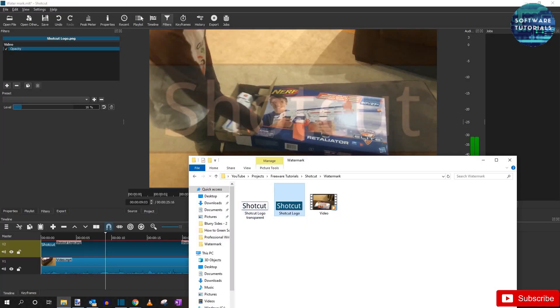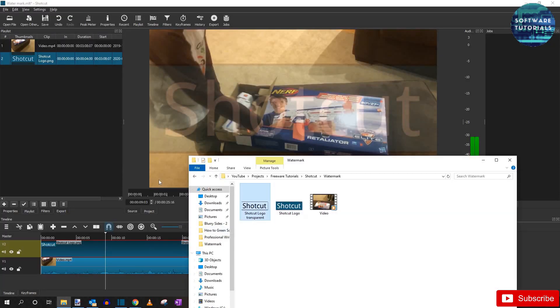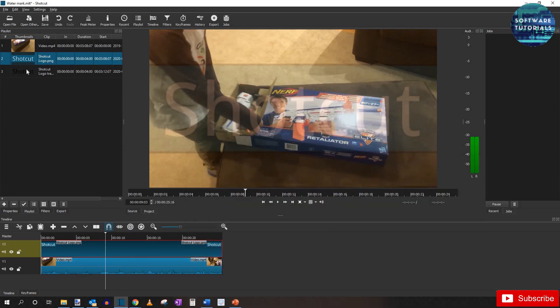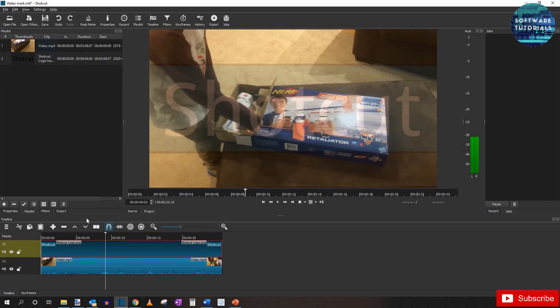Head back over to Shotcut and drag in the new logo to the playlist. I'm going to go ahead and remove the old logo that we're not going to use anymore. Also on the timeline, select the track with the unedited logo and hit delete on your keyboard.